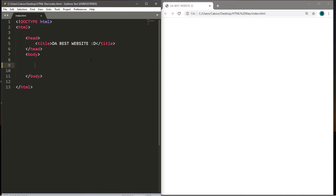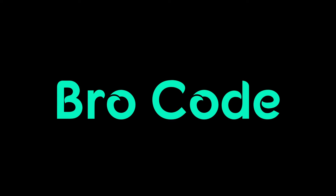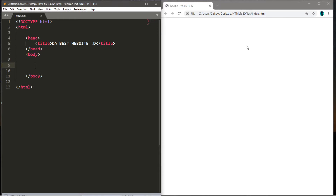Hey, what's going on everybody? In this video I'm going to teach you how we can make a basic table in HTML. Tables are used to display a table of information — it's useful if you need to organize some information in rows and columns. For a project, we'll create a table of personal finances.